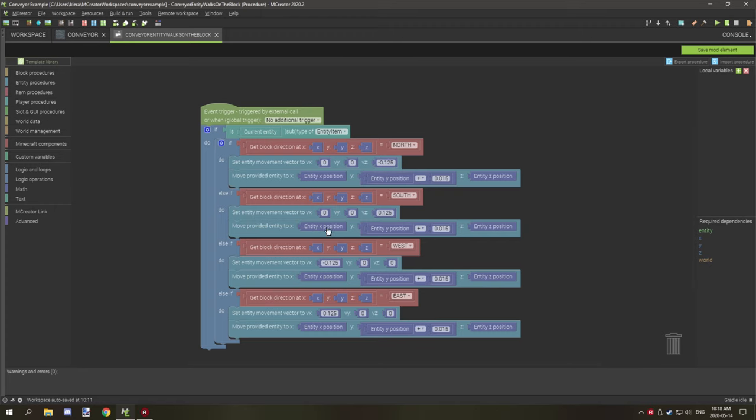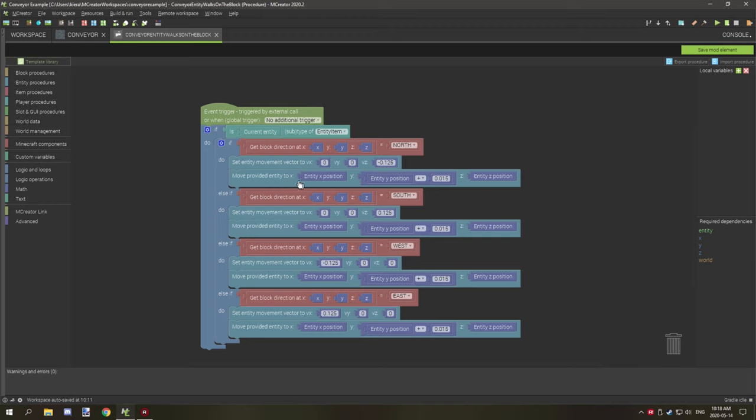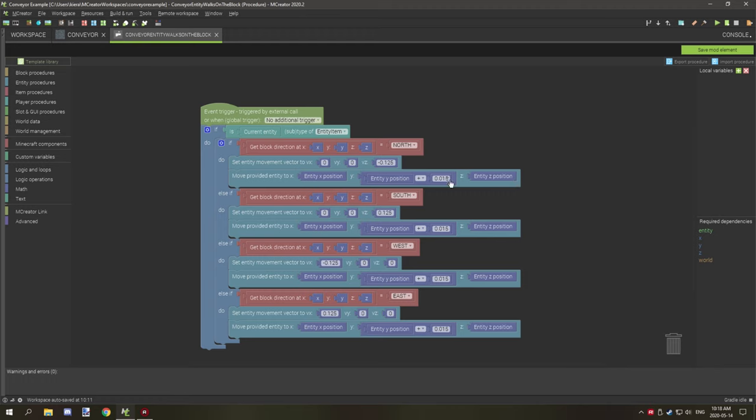That's basically what it does here. Leave these two zero and those two zero as well. And then last but not least, what we're doing here is we're moving provided entity, and then we're setting the X position to entity X position and Z to entity Z position.